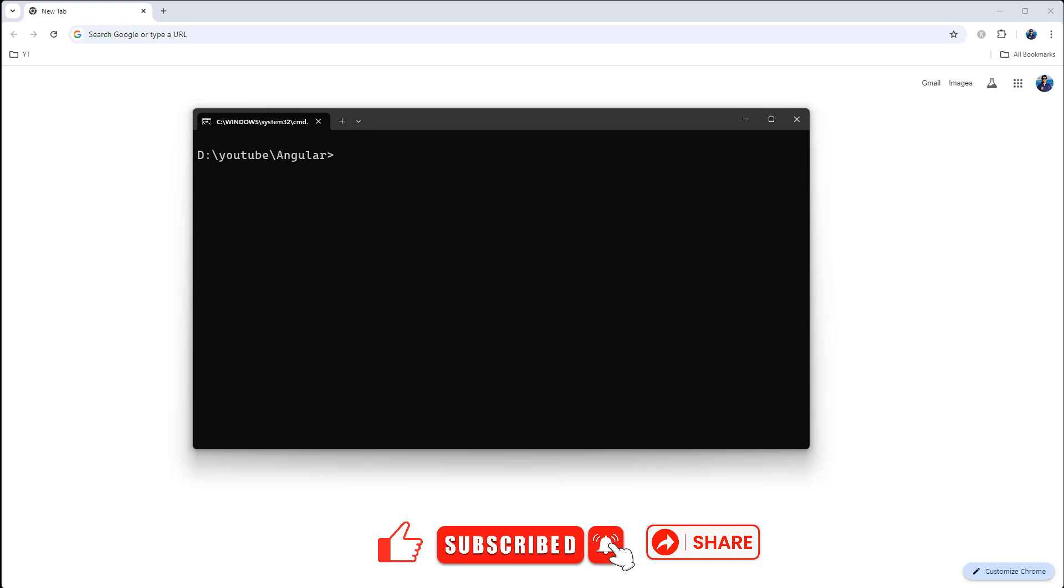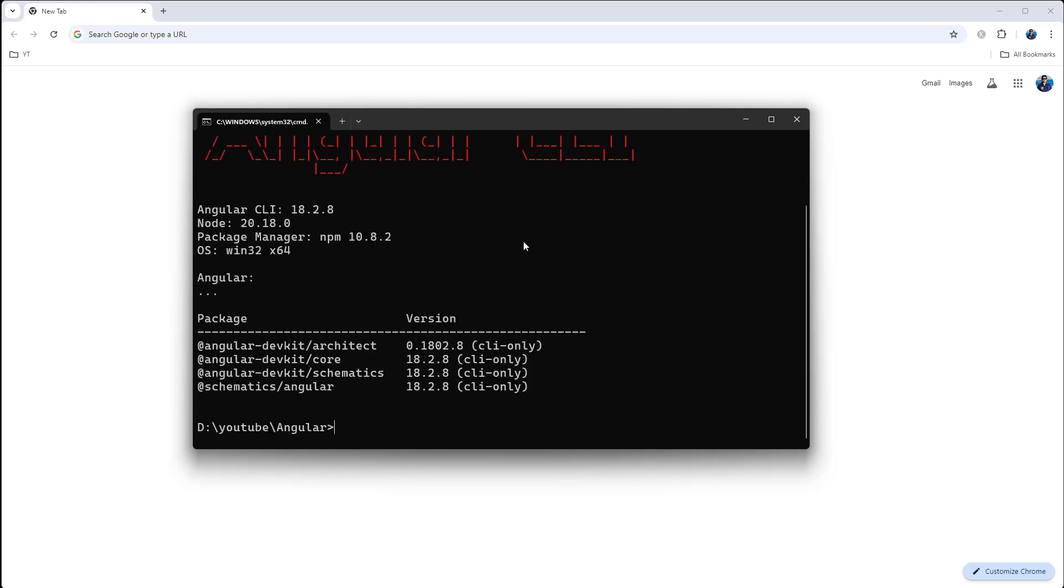Okay, first of all I want to check which version of Angular I have in my local machine, so ng space v. So I have now Angular CLI 18.2.8, Node version 20.18.0, and npm 10.8.2. So these are all latest versions at this moment.